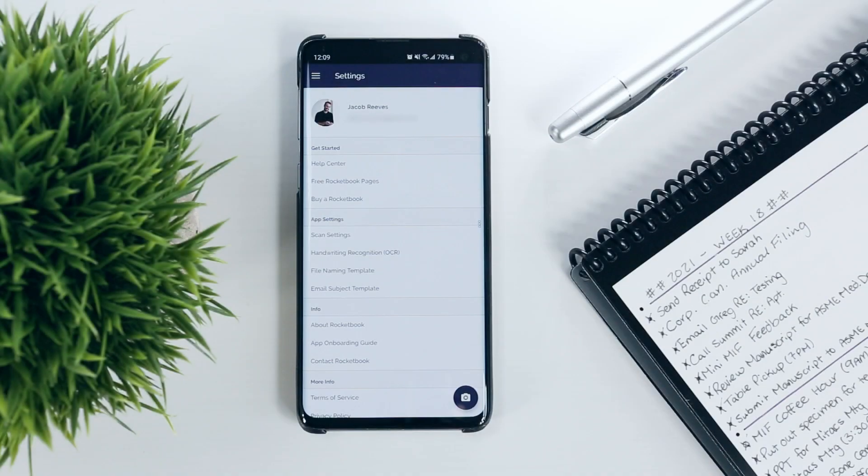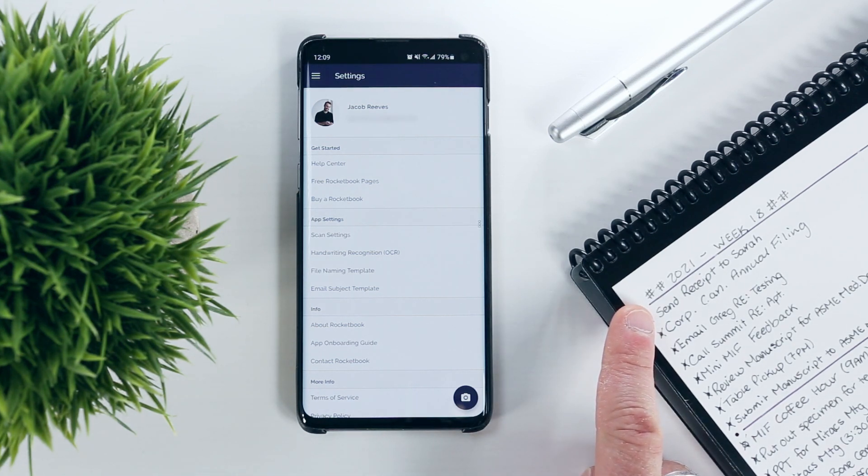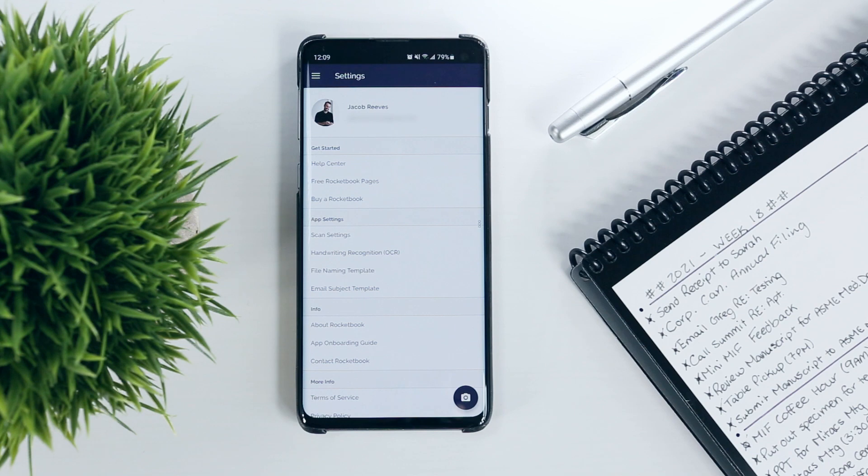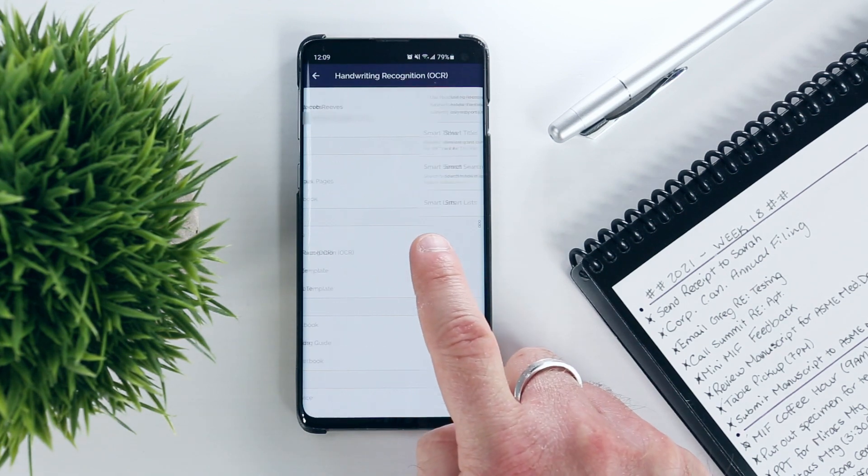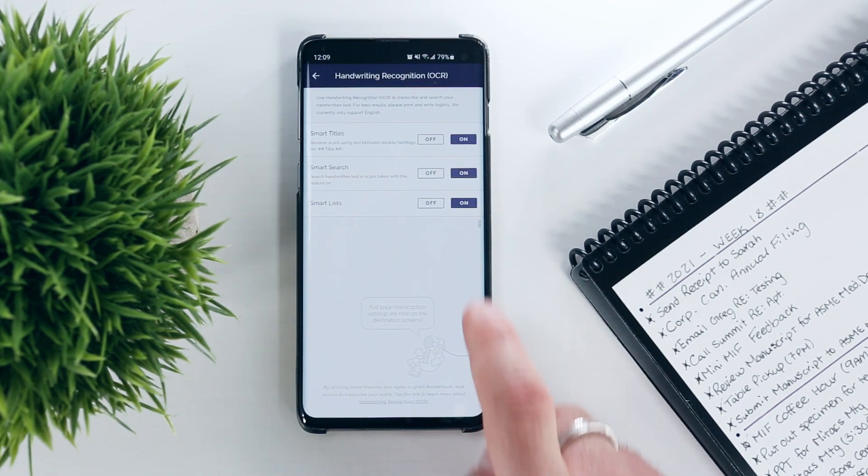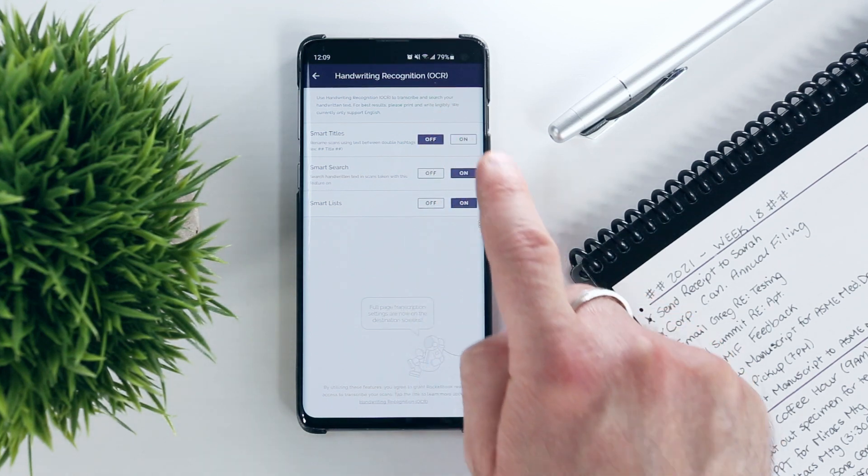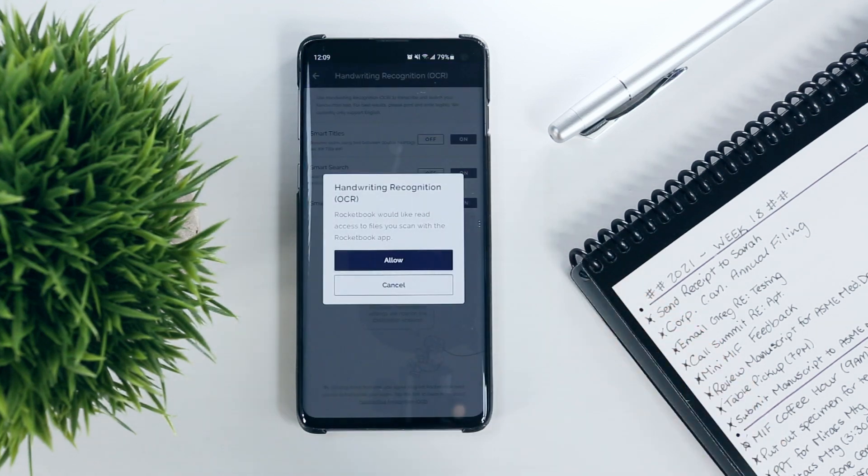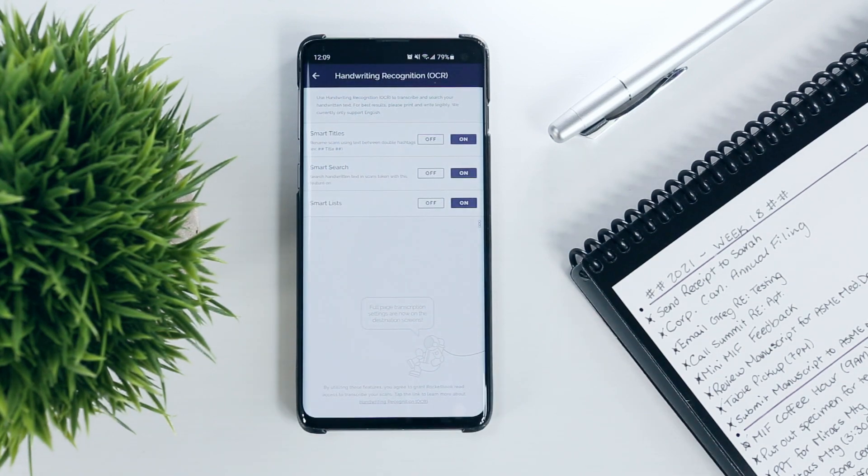It's also worth noting here that I embed my title between two sets of double hashtags so that I can use the Rocketbook app's Smart Titles feature, which can be enabled under Settings, Handwriting Recognition, and that way the title usually gets recognized during the scanning process, which saves me from having to write the whole thing out again when naming the digital file.